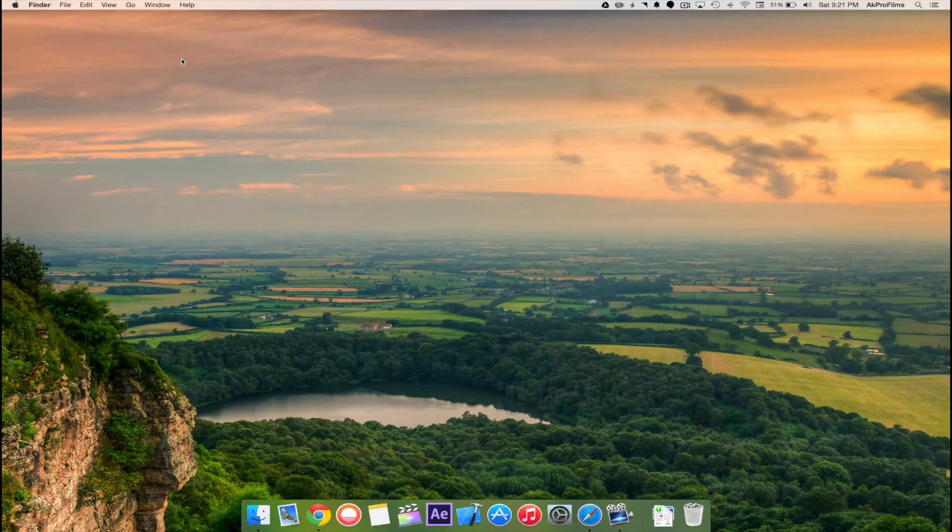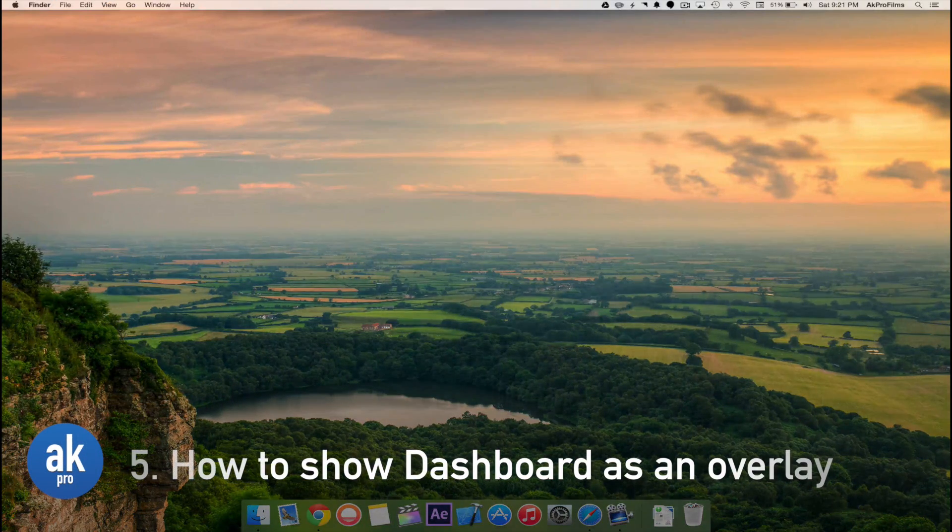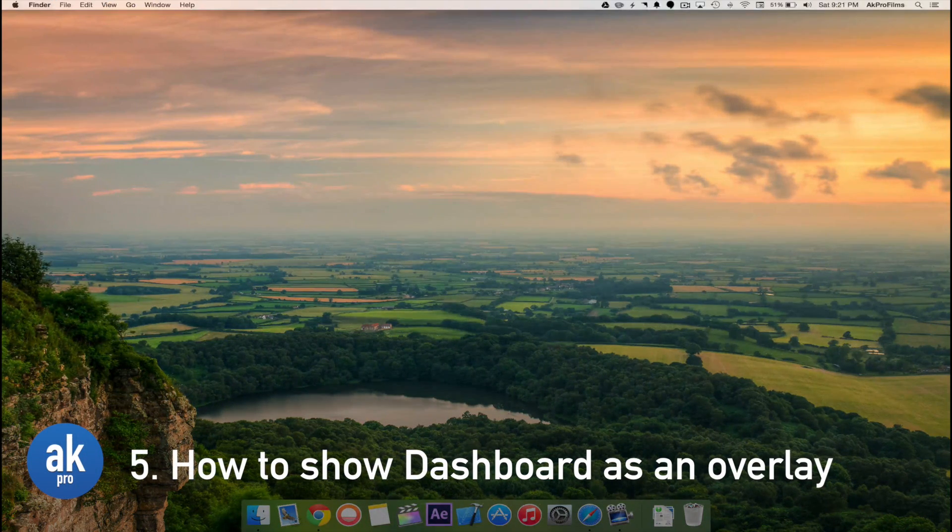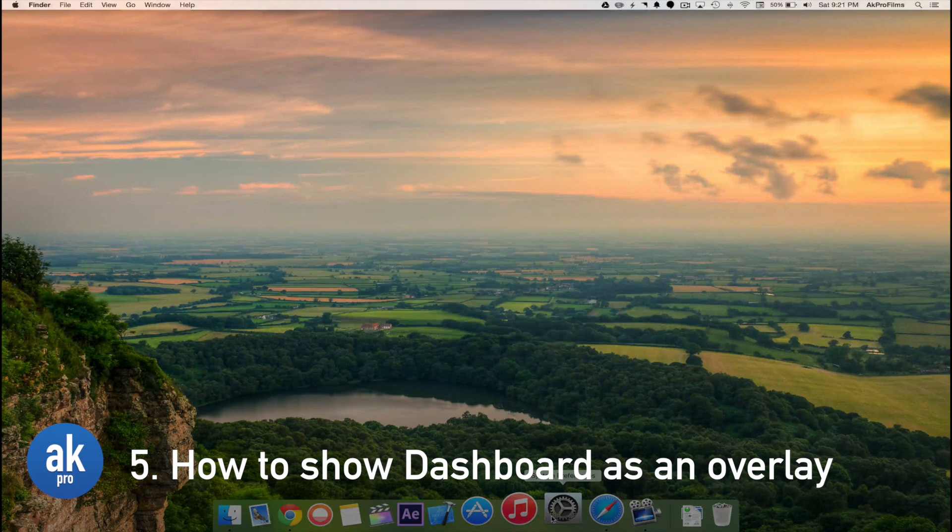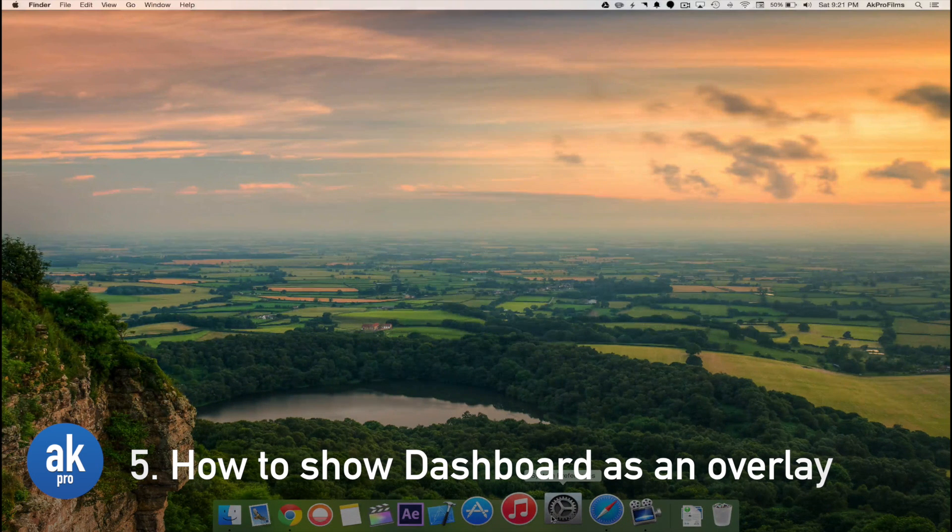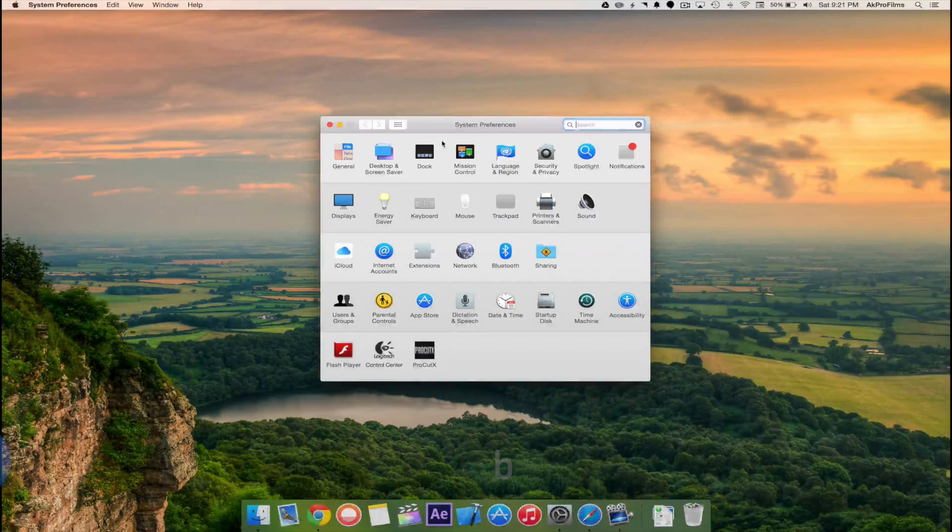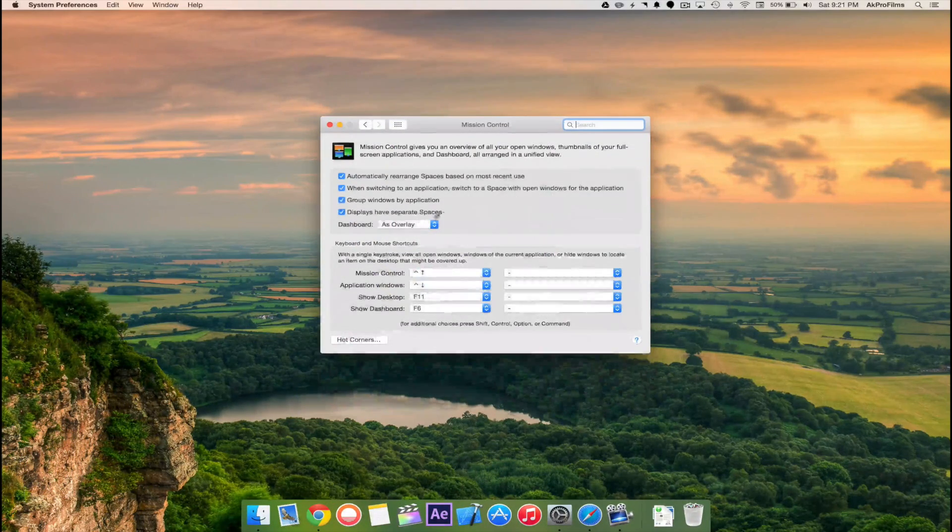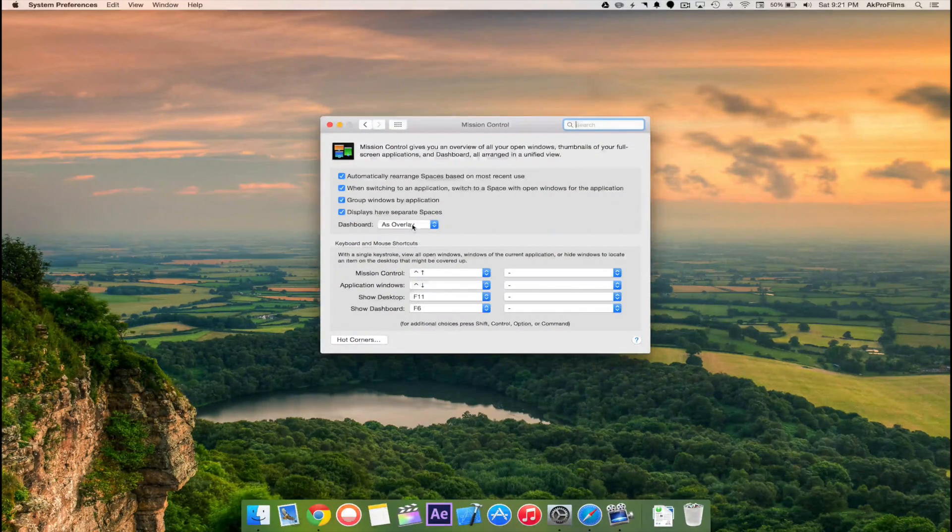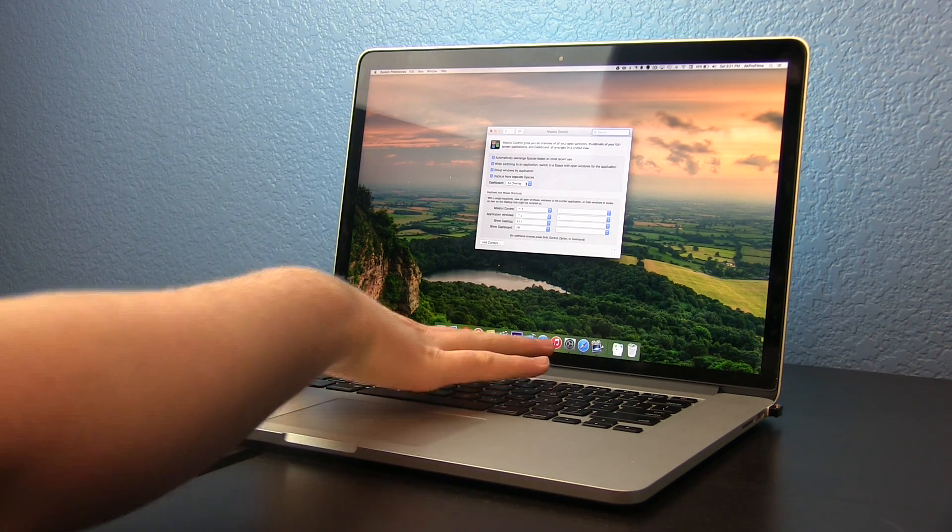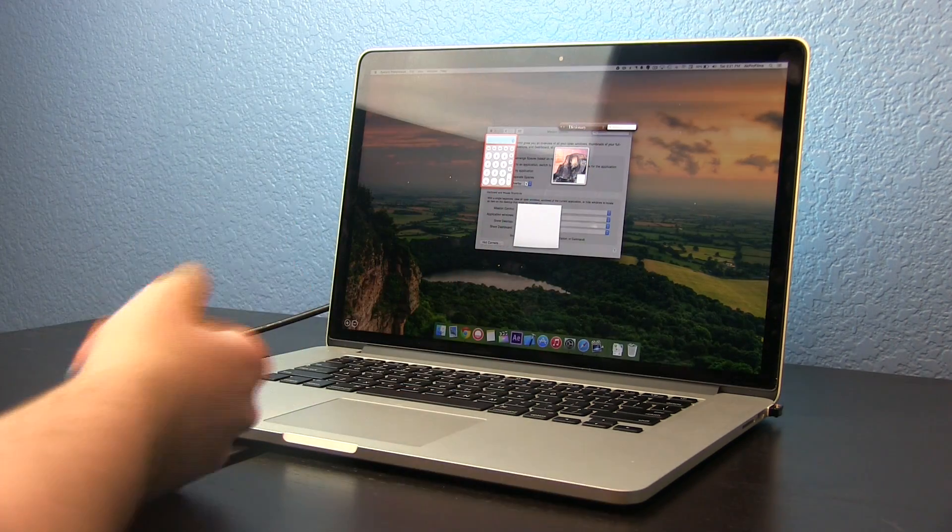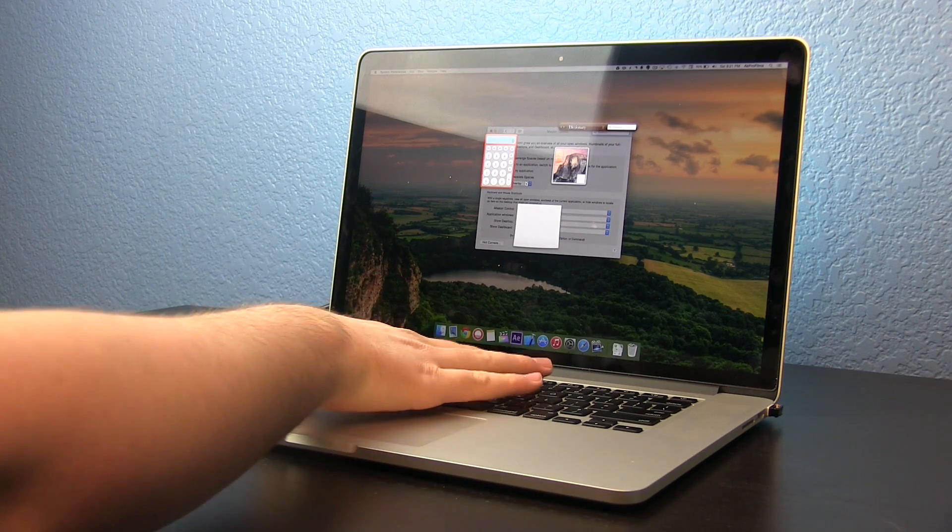Some people might be annoyed with dashboard that it causes them trouble or it's just annoying. To turn that off or make it appear as a different option, go to System Preferences and go to Mission Control. For instance, for dashboard I have it turned on as an overlay so if I open up dashboard it appears as an overlay instead of a separate space.